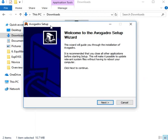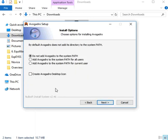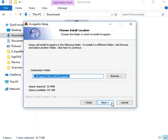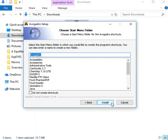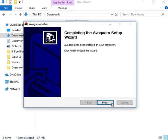To install Avogadro, double click on the Avogadro.exe file. The Avogadro setup wizard opens. Click the Next button in the wizard window. Click on the I Agree button to continue installation. Click on the Create Avogadro desktop icon checkbox, then click the Next button. Click Next again, then click on the Install button. Installation takes a few seconds.